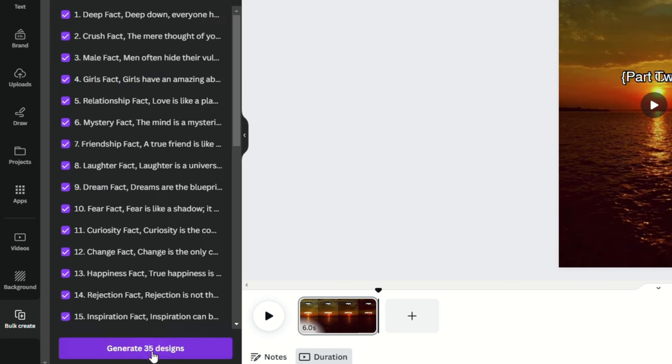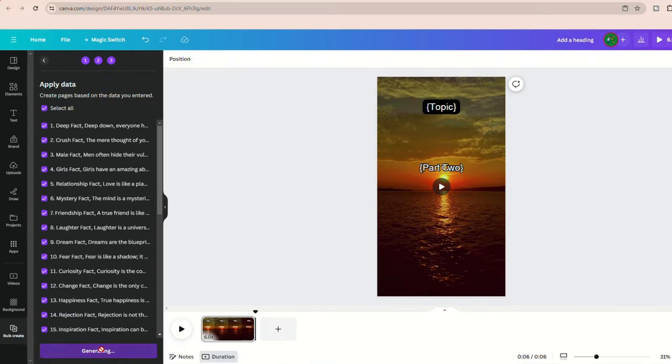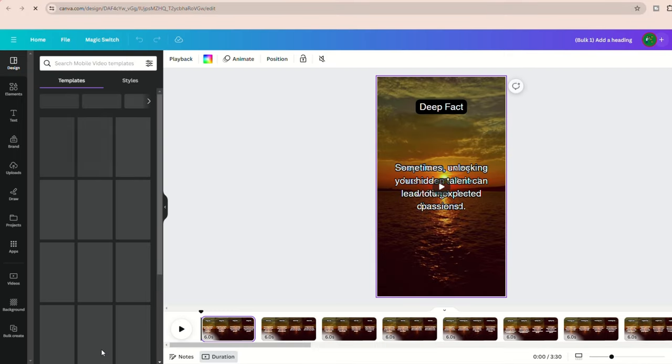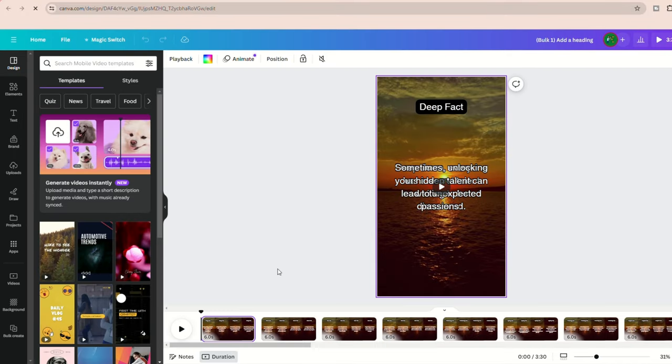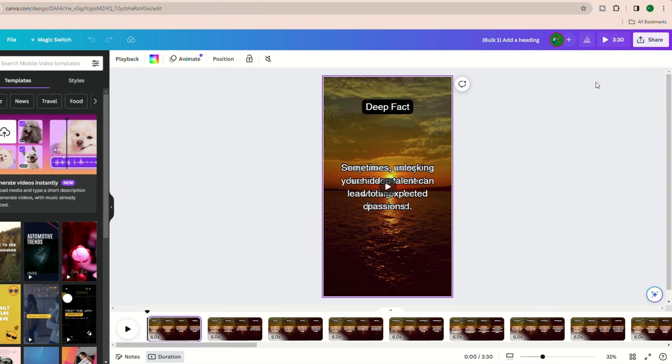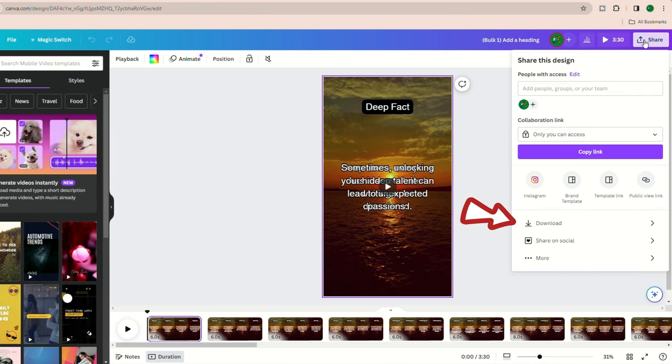Now, when you hit generate, it will bulk create all your videos that ChatGPT provided. Once it's finished, you'll be able to quickly export these videos by clicking share in the top right corner and then download.